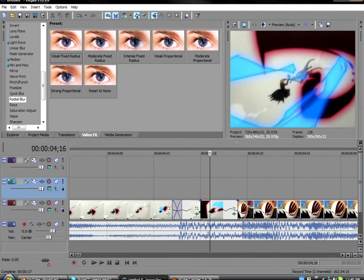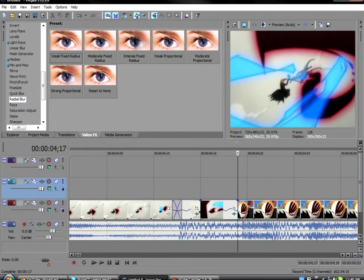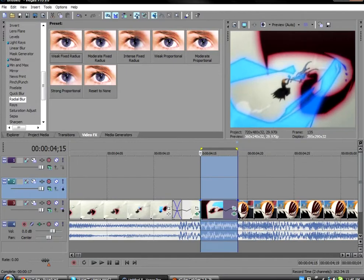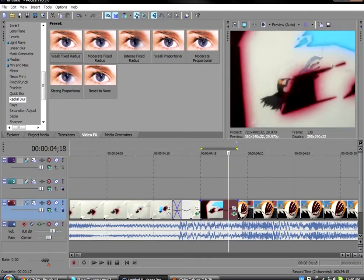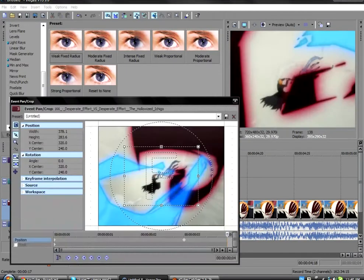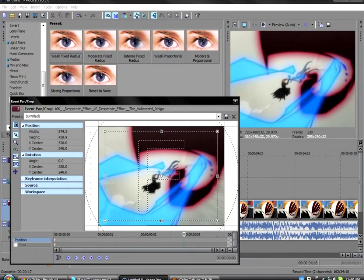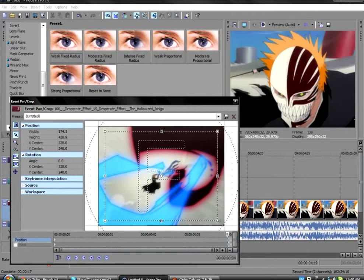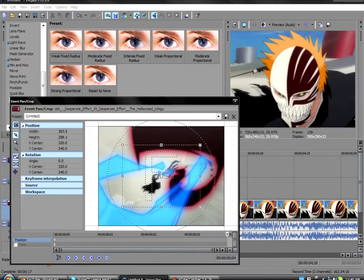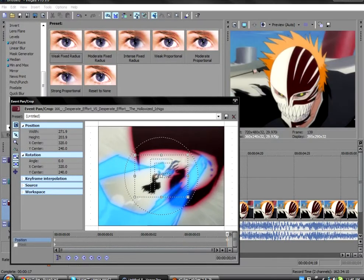So you see you got this part here. What you're going to do is just open it. On the last keyframe you're going to just make a zoom.